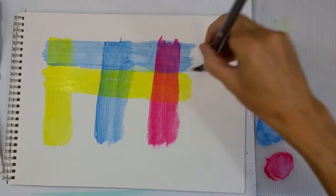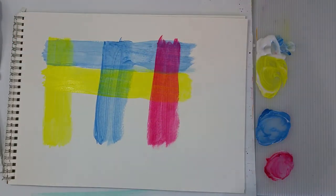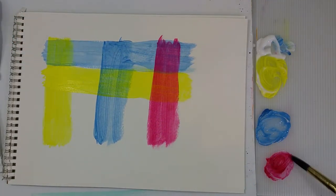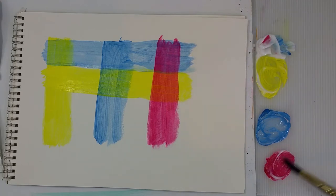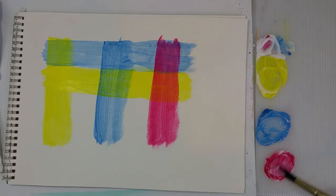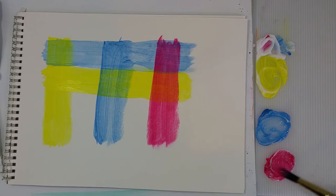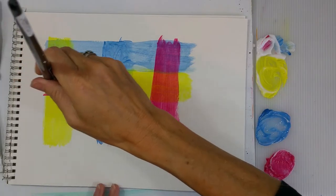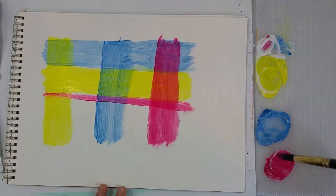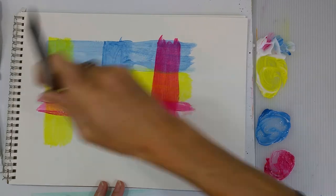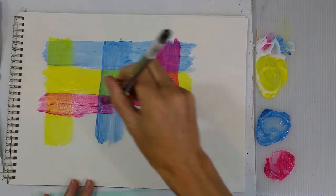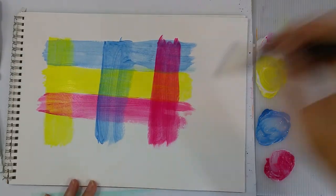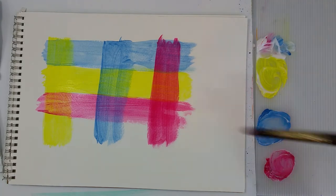I'm just going to touch up the blue up here because it's bothering me. Now we'll do the magenta over the top. And see what happens with that when it goes over that yellow. I just think mixing colors this way is so beautiful. It's almost like stained glass.